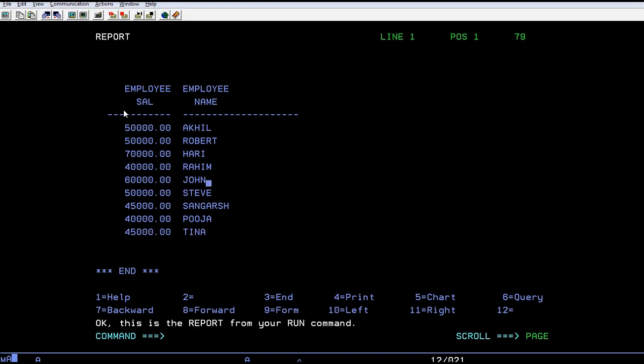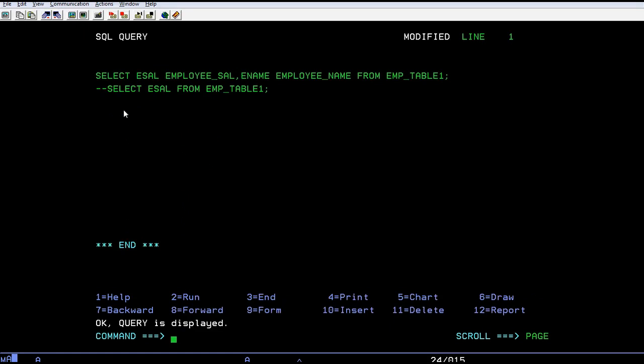You can also change the directions of the fields. The first field is normally like employee ID, employee name, salary, and so on. Now here I have changed the direction of employee salary as first and employee name as second. You can change the positions of the fields too.